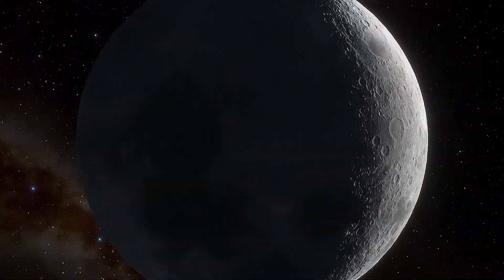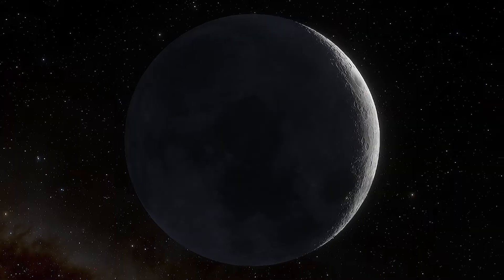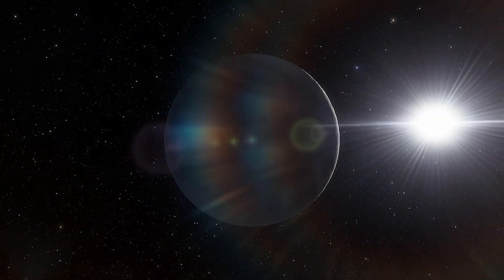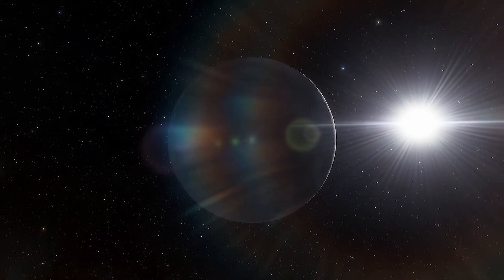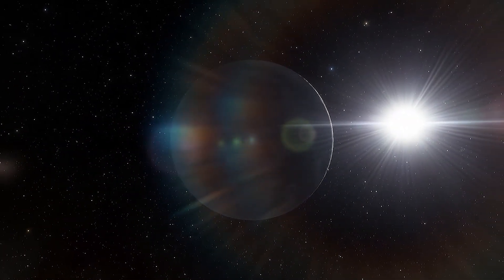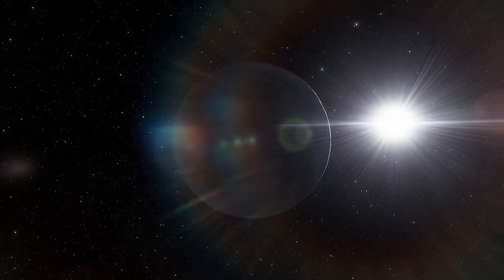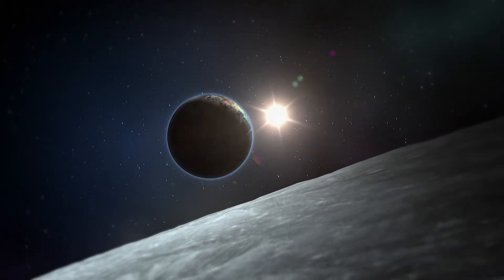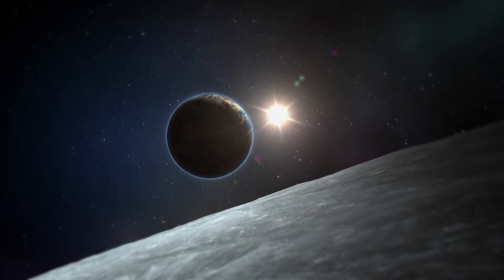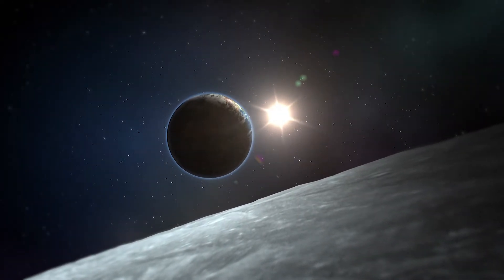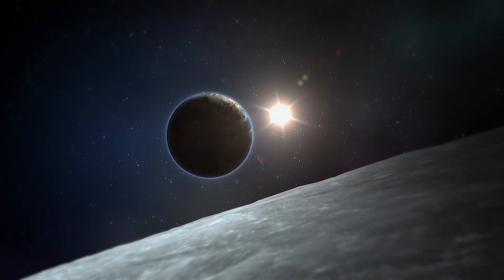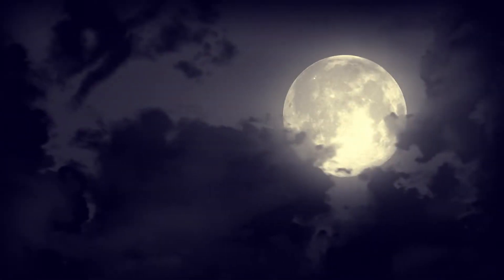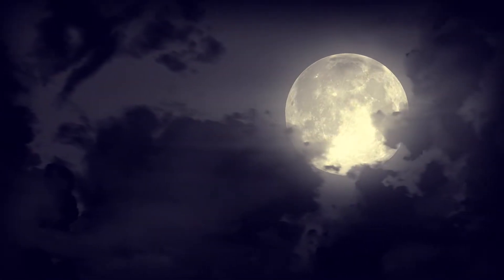Everyone knows the phases of the moon are caused by the position of the moon relative to the sun. When the sun and moon are directly across from one another with the earth in between, that's the full moon phase.